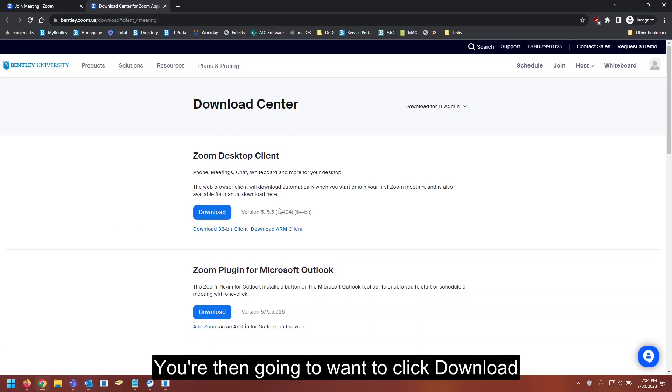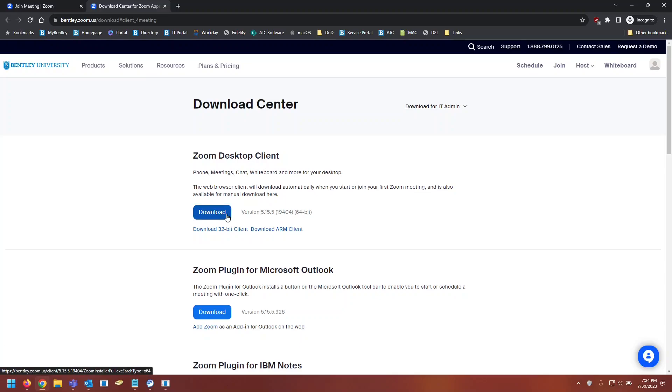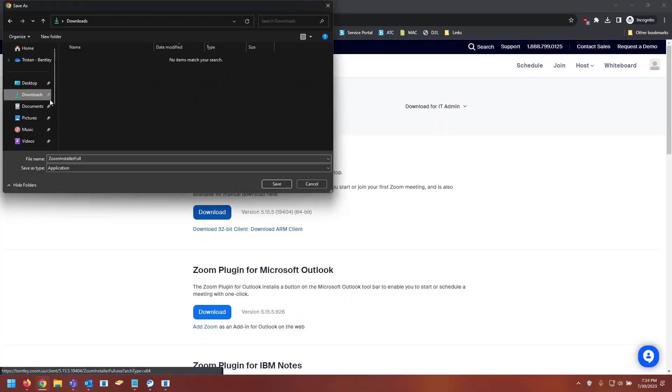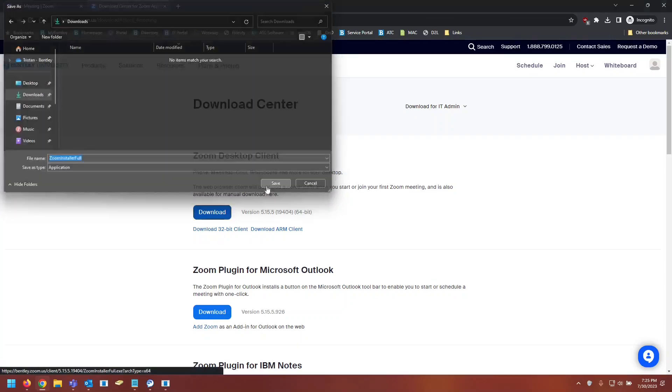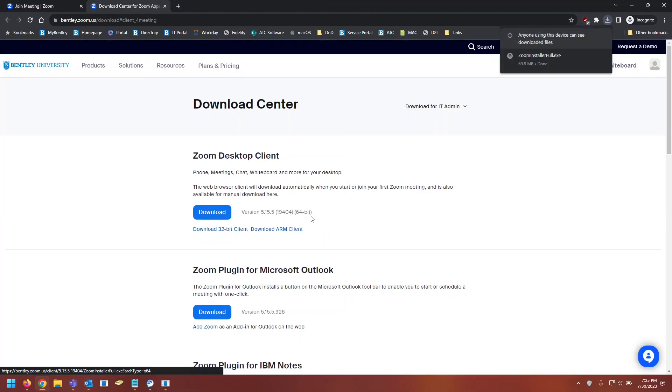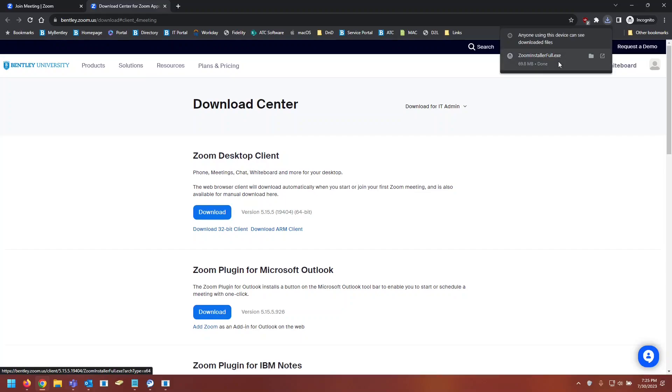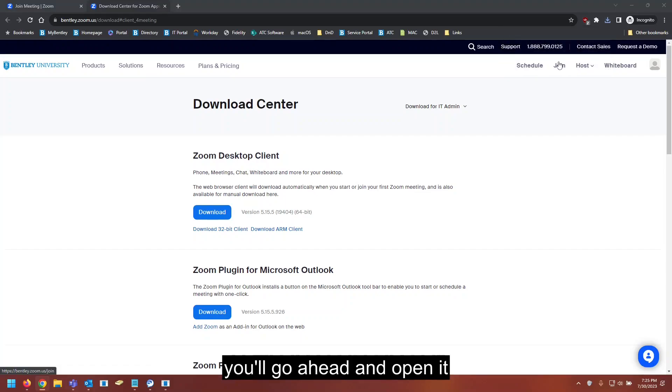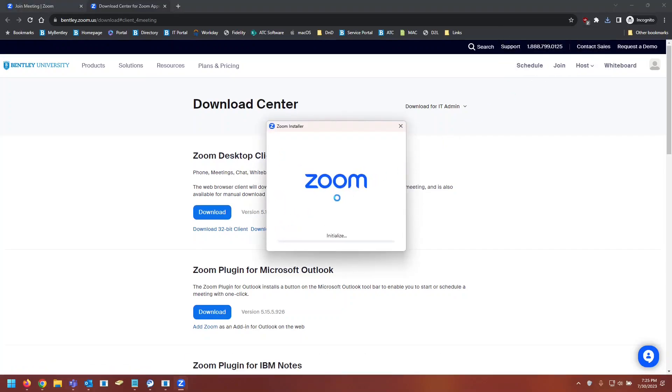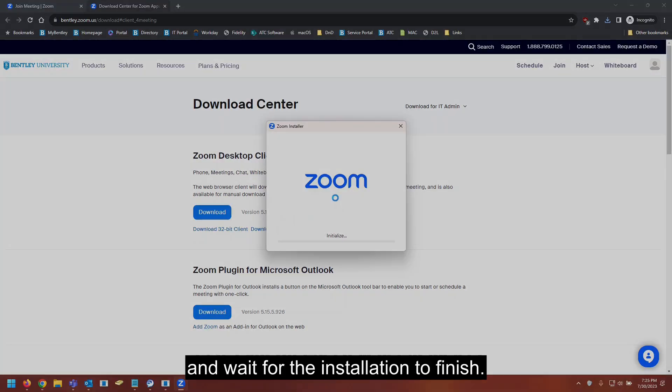You're then going to want to click download under the Zoom desktop client. Now that that is installed, you will go ahead and open it and wait for the installation to finish.